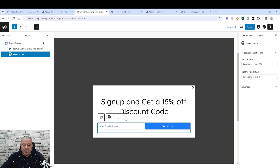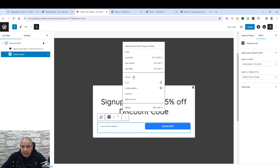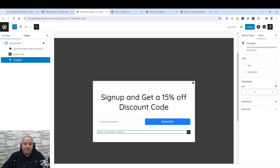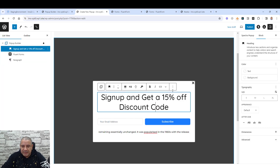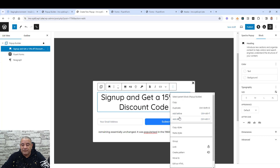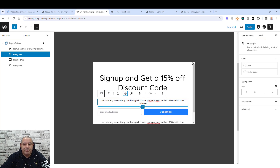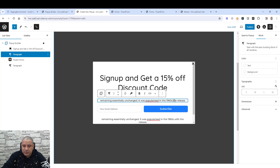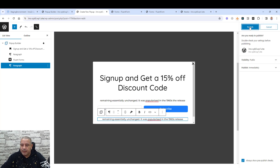Below the form we can add any text, images, or buttons inside the pop-up builder. Let's add a line for a disclaimer or privacy policy and centralize it. If you want to add a paragraph below the heading, click 'Add After' and insert the paragraph you want. Let's remove any unnecessary elements to make it look nicer. Our pop-up is almost ready, so let's click 'Publish'.